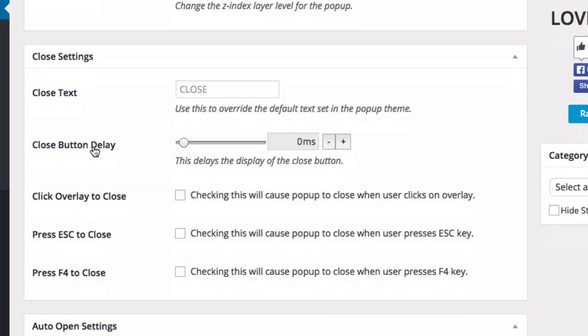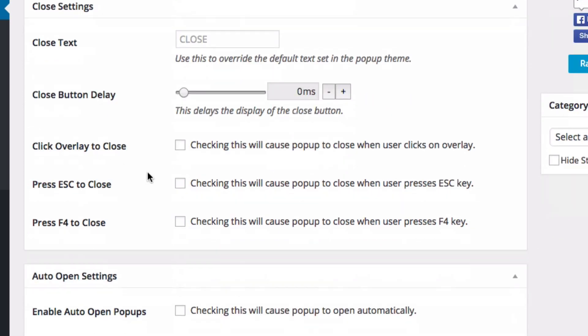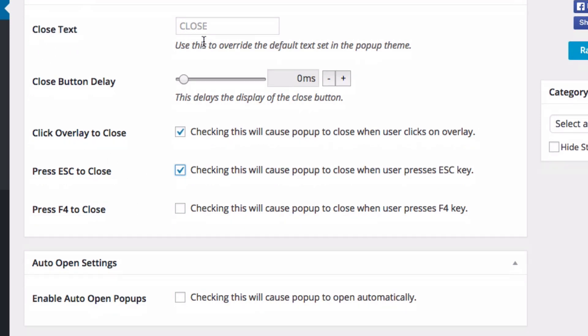Close settings. So this is important. I want to be able to close it when I click outside the pop-up. I could also close it by the escape key. And there's going to be a close button here. And it's just going to say close.